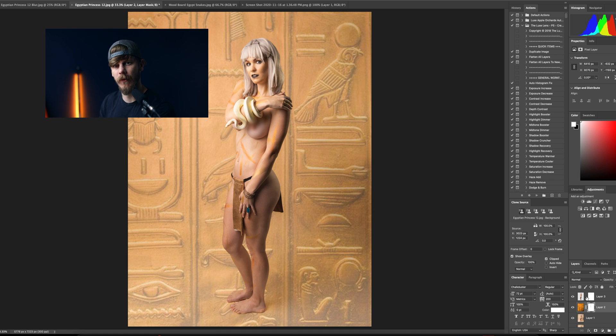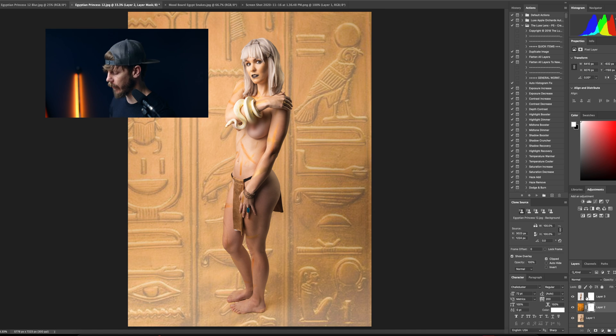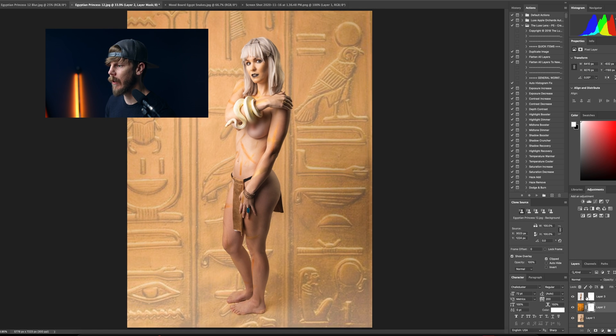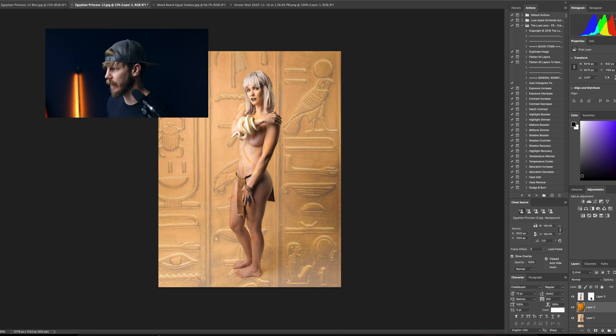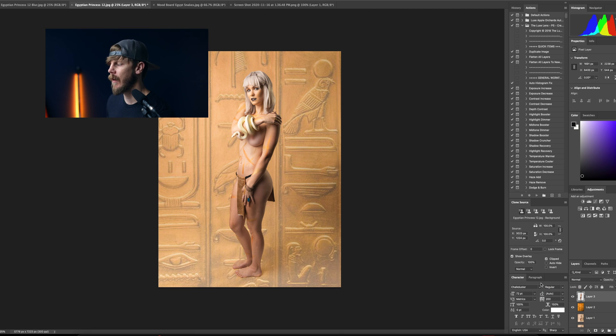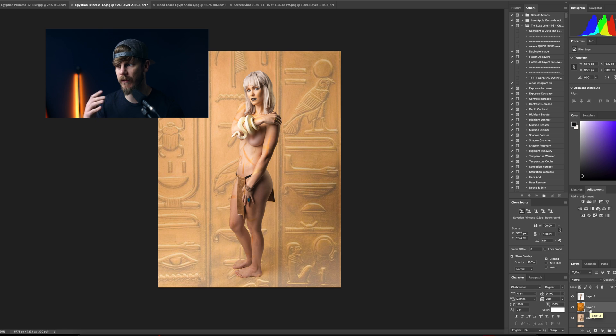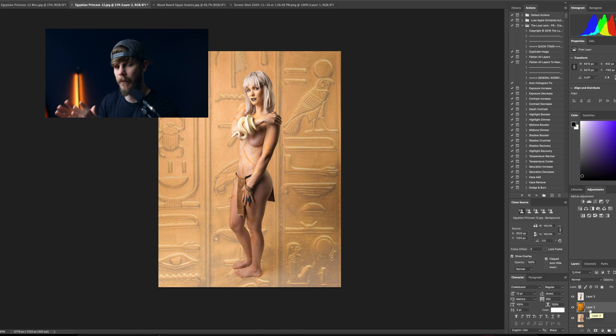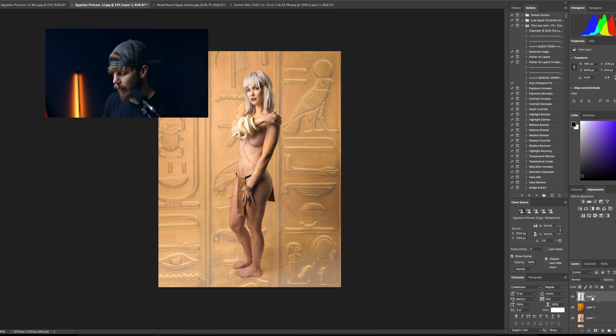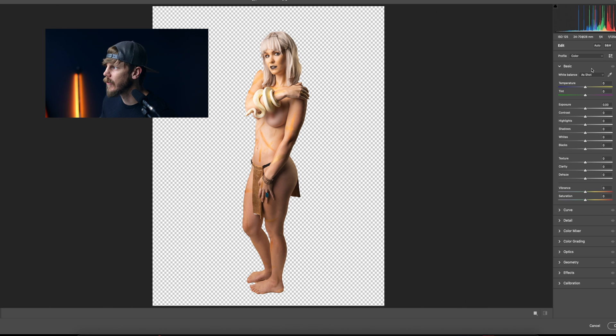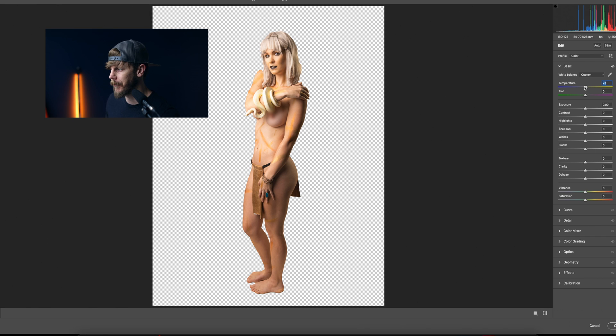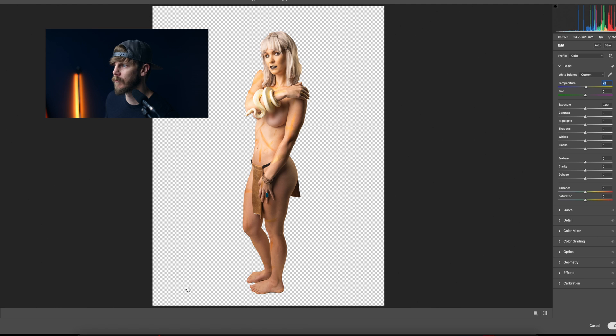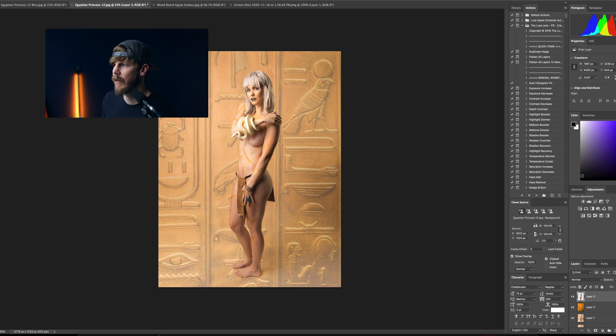Once you're happy with your selection, what I like to do is go ahead and apply your layer masks just to clean everything up. And one thing now is once we've focused on matching our colors, we did it with the background. Let's go ahead and do it with our subject. So bring up camera raw on your subject and just warm it up slightly to make it somewhat match your background in terms of lighting. And there we have it.